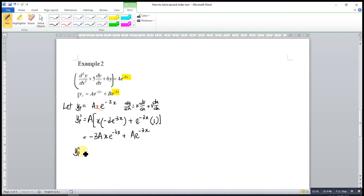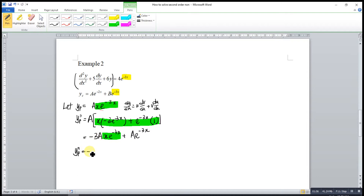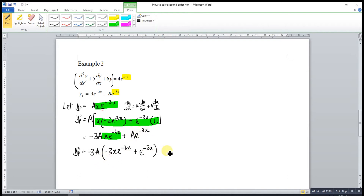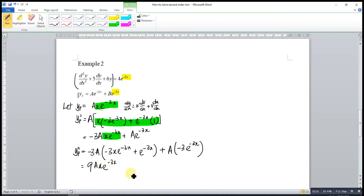We differentiate a second time. The term -3Axe^(-3x) has the same form as before, so we apply the product rule again. Taking -3A as a constant: the derivative of (xe^(-3x)) gives (-3xe^(-3x) + e^(-3x)). Then differentiating Ae^(-3x) gives -3Ae^(-3x). Combining: y'' = 9Axe^(-3x) - 3Ae^(-3x) - 3Ae^(-3x) = 9Axe^(-3x) - 6Ae^(-3x).